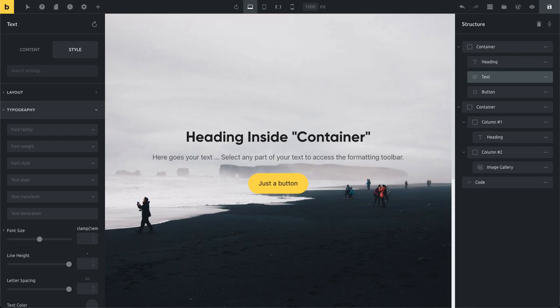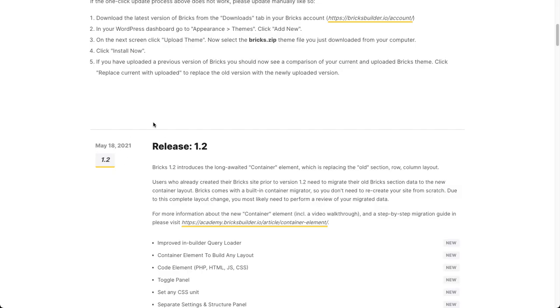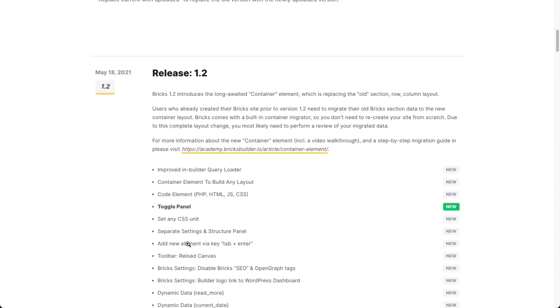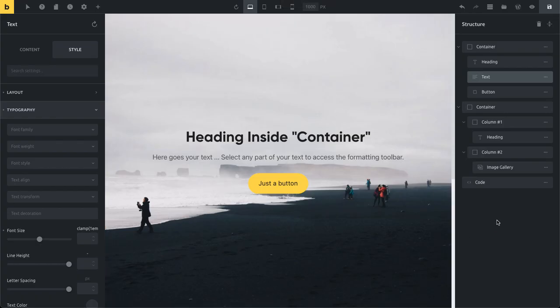That's actually everything I wanted to cover. I could go much more in-depth, but those are the biggest new features. Head over to the changelog to explore everything in more detail — there are lots of speed improvements and bug fixes. Make sure to go to your Bricks account and download Bricks 1.2 right now. It's available as a manual download, and once we receive more feedback, we'll also provide a one-click update from your WordPress dashboard.